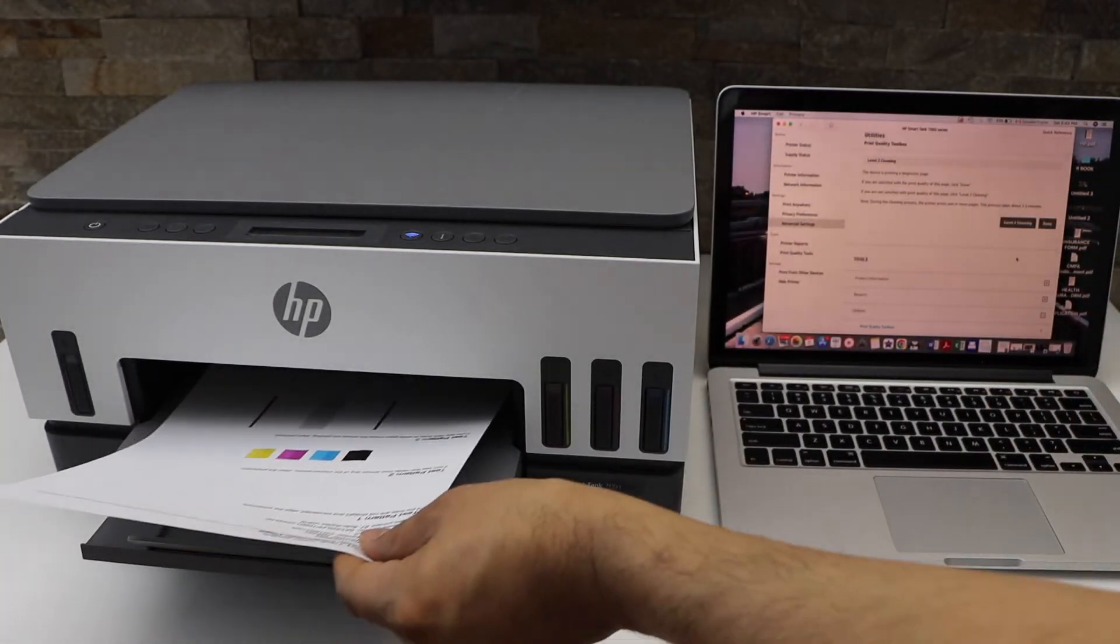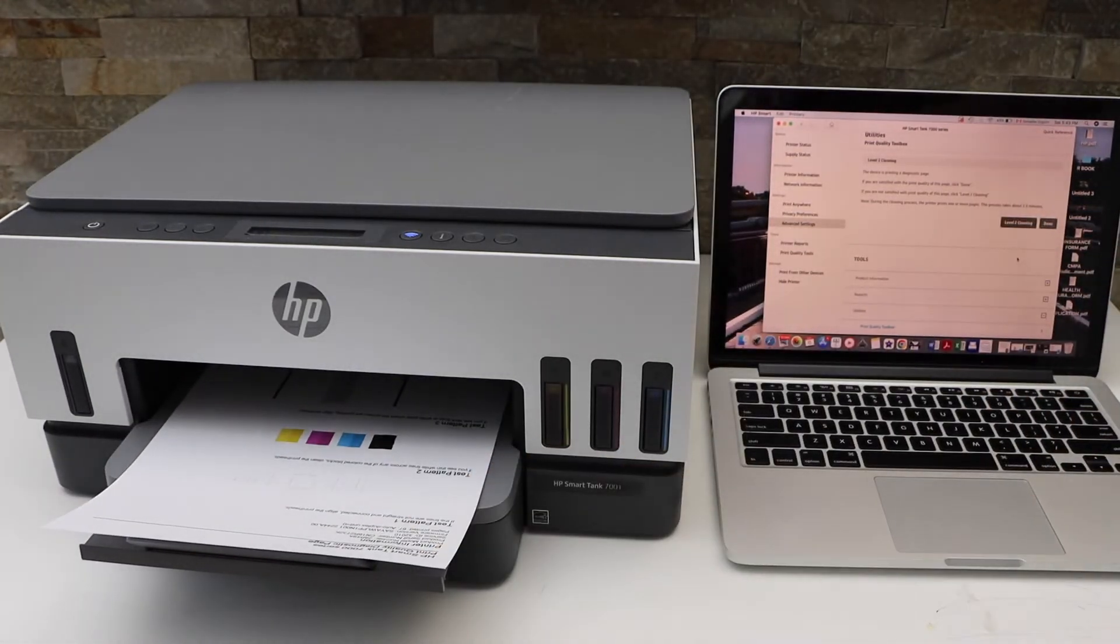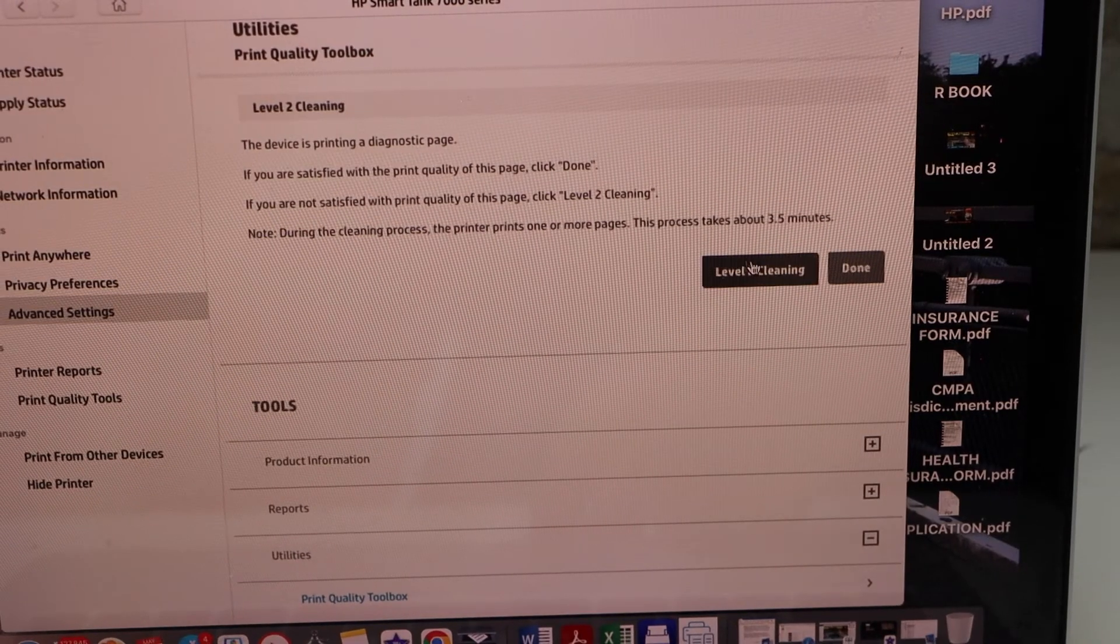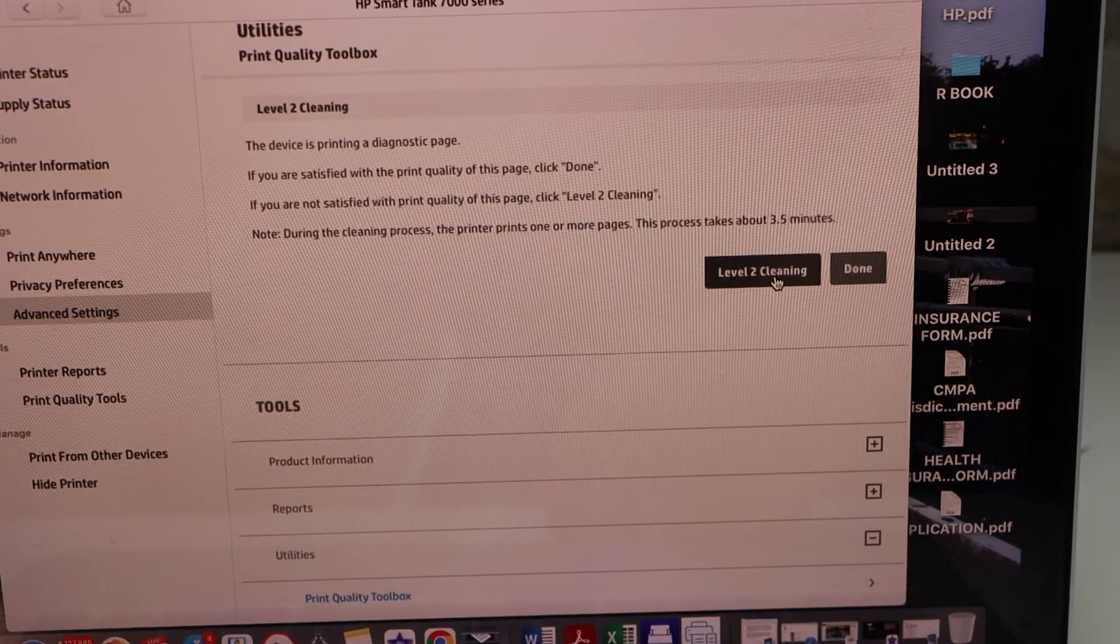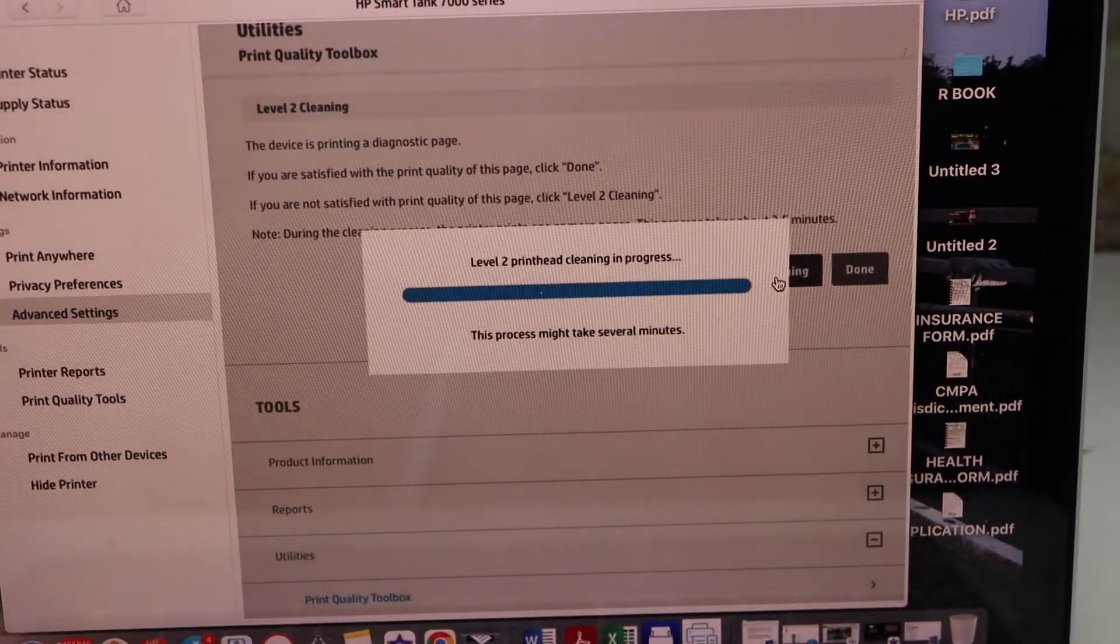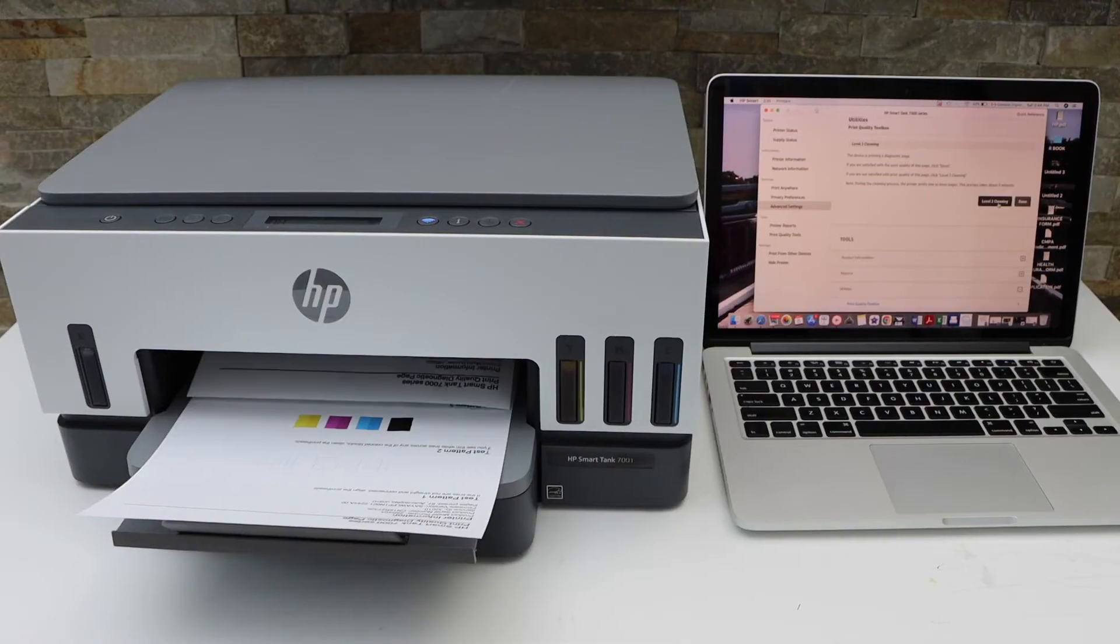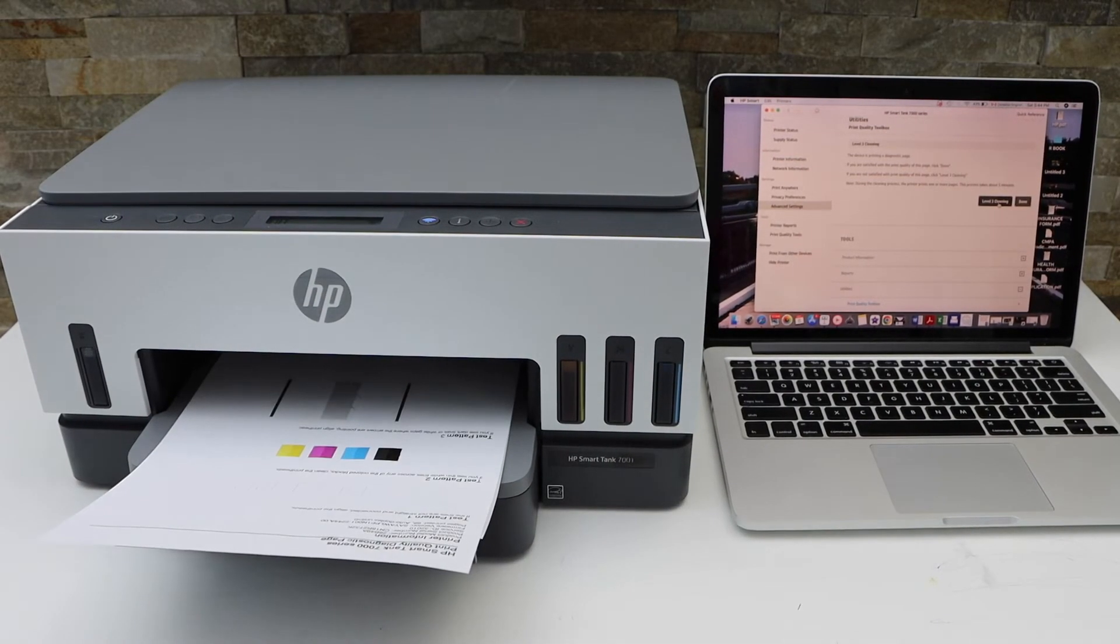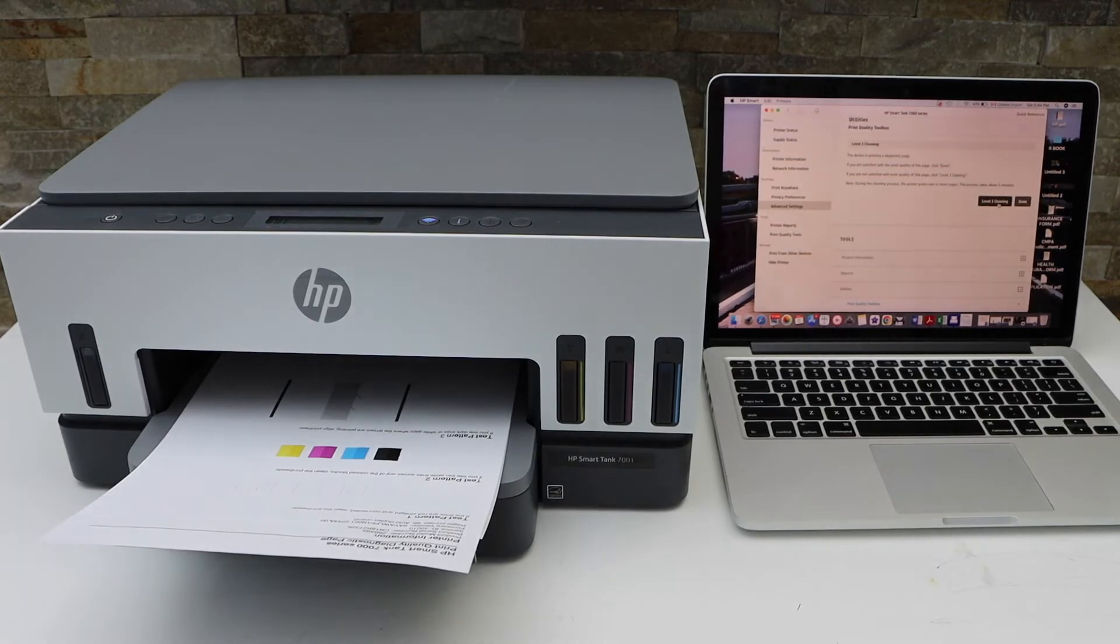Go to the app section and click on level 2 cleaning.